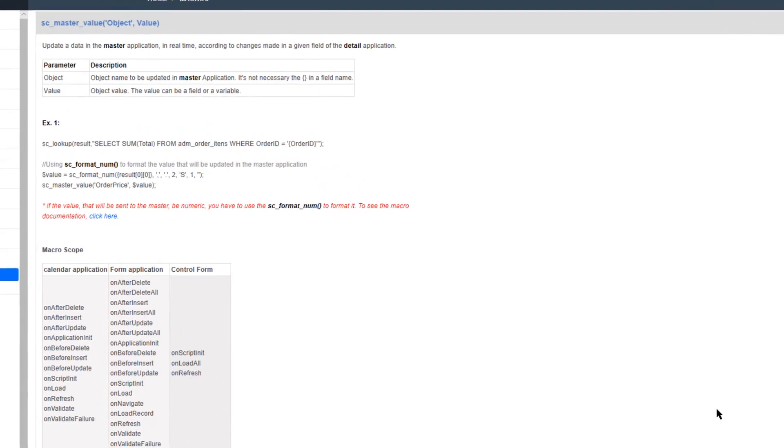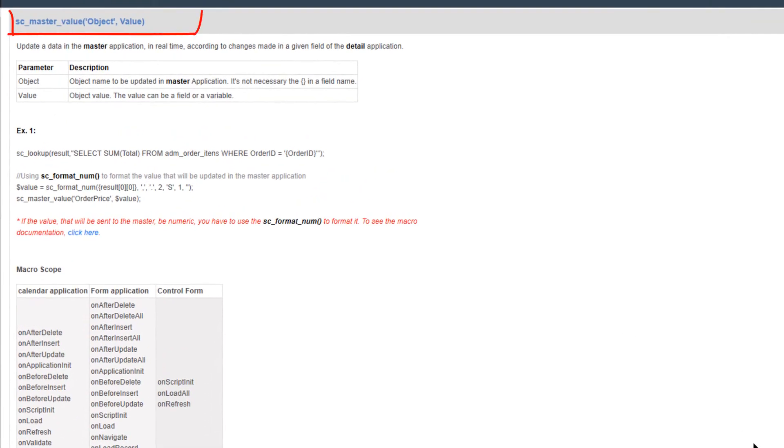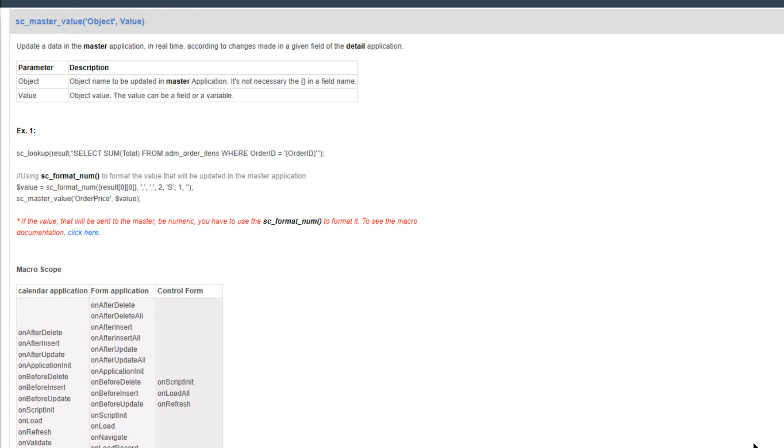The macro is called sc_master_value and it serves to update the master detail. So if you provide any changes within the detail application - for example, we have the total value of the order - and if I add more items to the details or change the value of any product, it should then also be reflected in the master application or form.